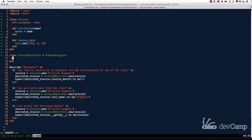I'm going to create InvoiceDecorator, which inherits from SimpleDelegator — a class core to Ruby. This allows us to pass an Invoice in as an argument, work with that object, and add things around it. The reason it's called a decorator is like decorating a fireplace mantle: you place objects on top of it without actually changing the mantle itself.